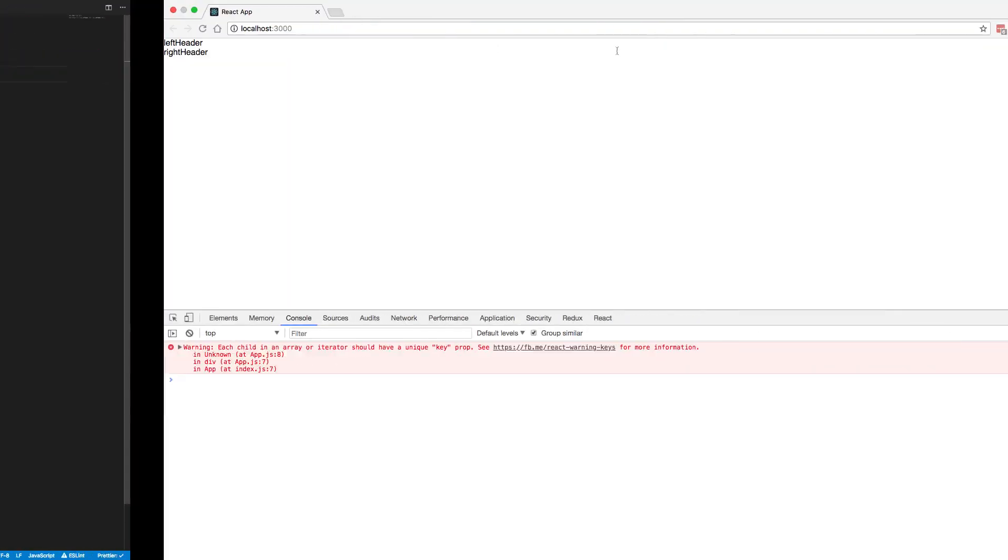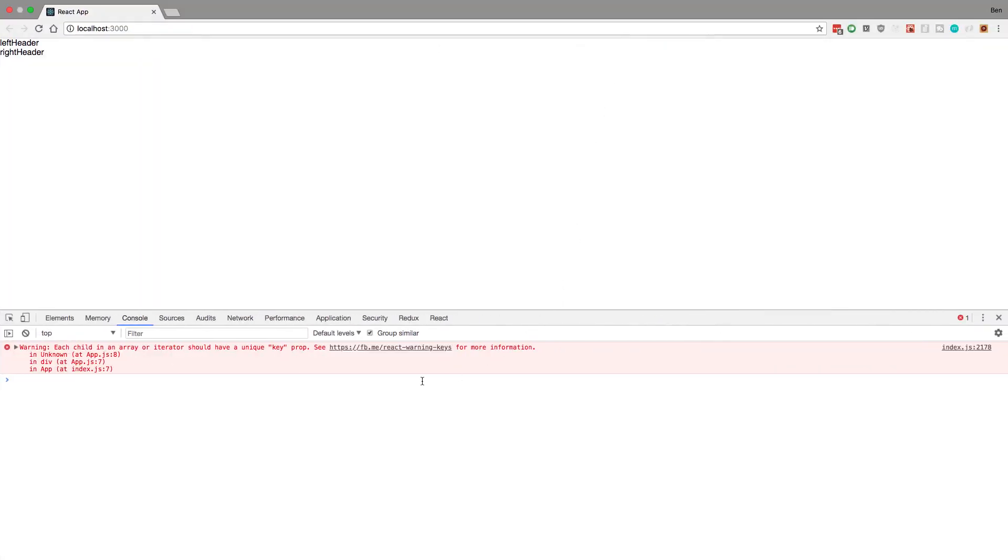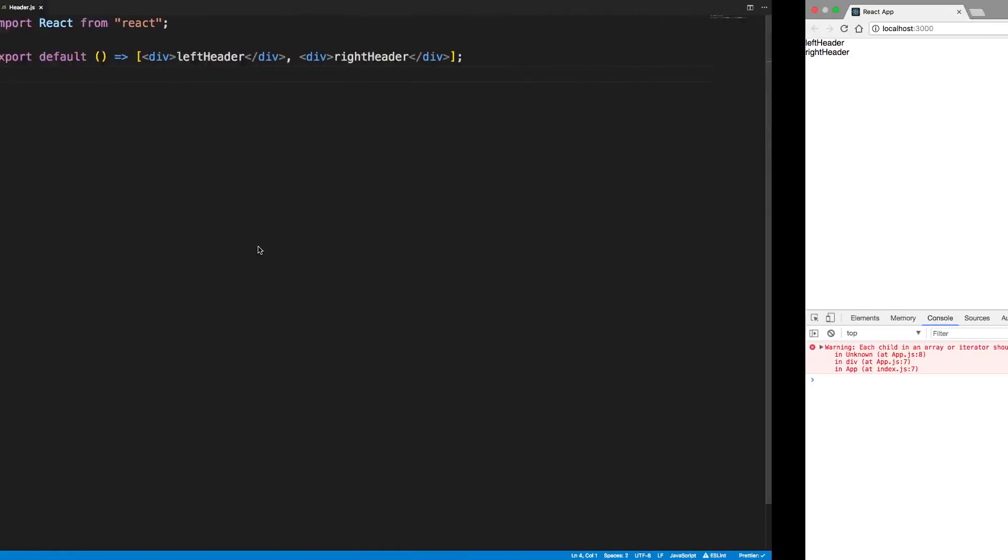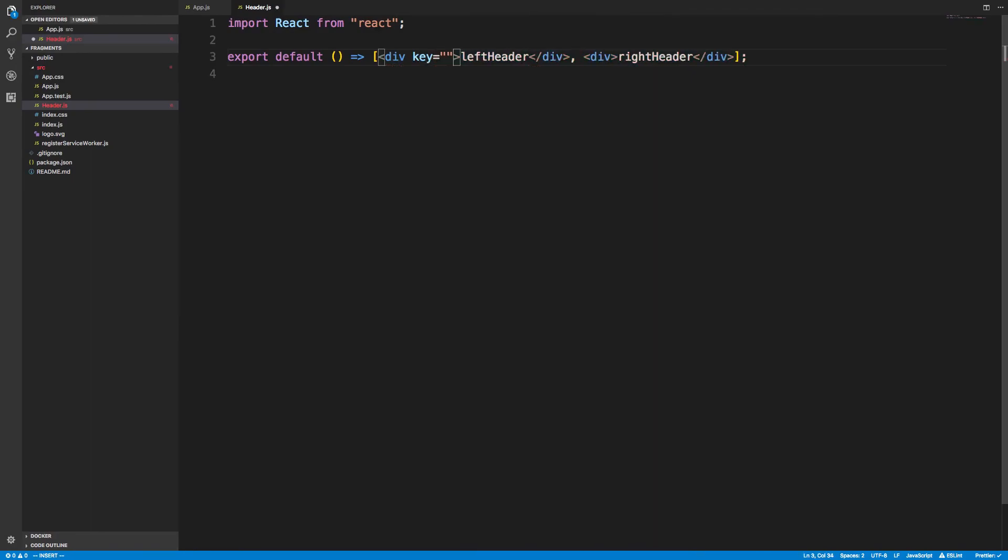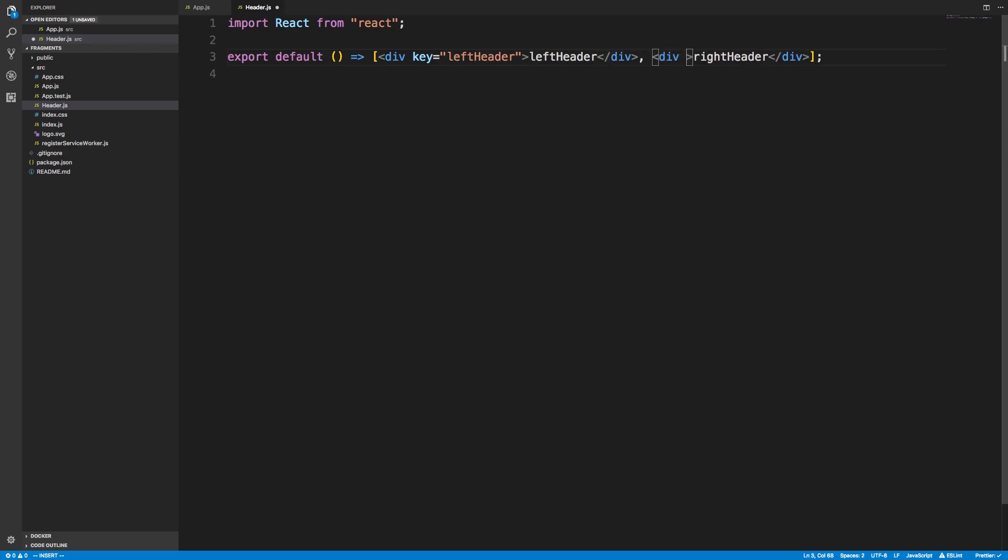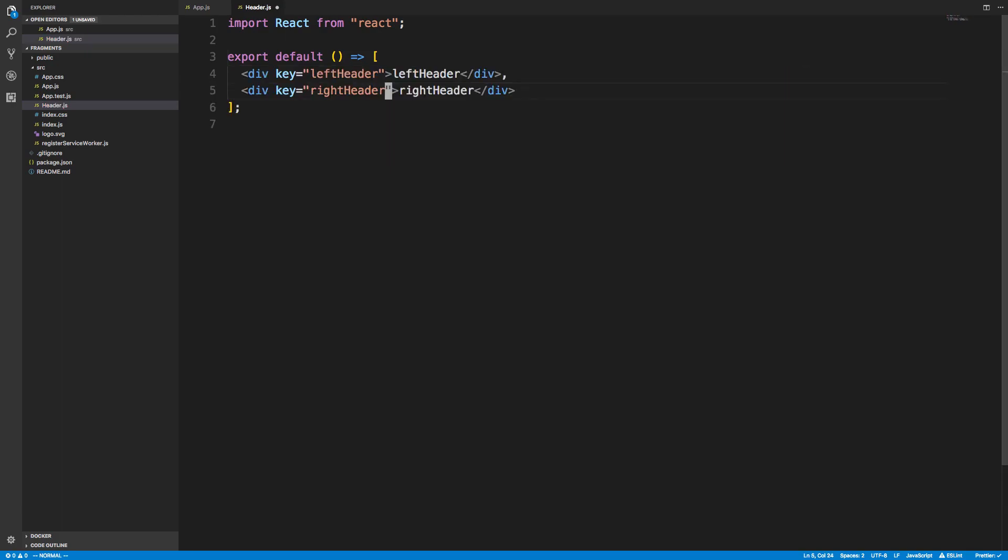So each one—if we come over here though, here's the problem with that. It's an array, so you have to add a key to it. So it's kind of annoying to have to come over here and now I have to create a key for each one. So this will be my left header and this will be my right header. So this is a thing you can do. There's nothing wrong with this.